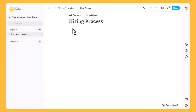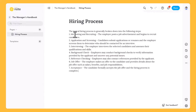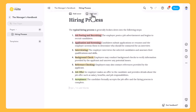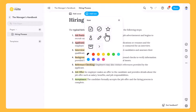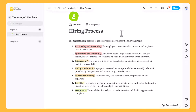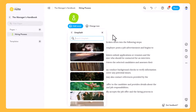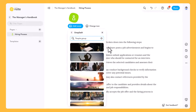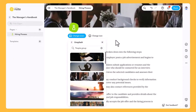The quickest way to write a note is to simply start typing. You can also add a title and an icon — these are automatically updated in the left sidebar. Finally, you can customize by adding a header image.